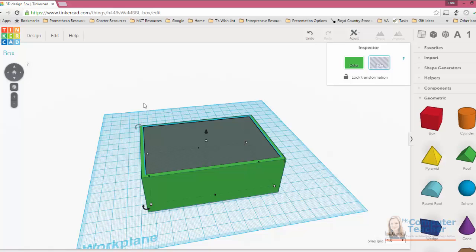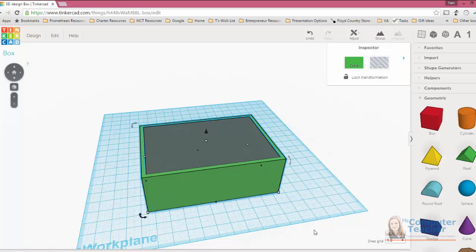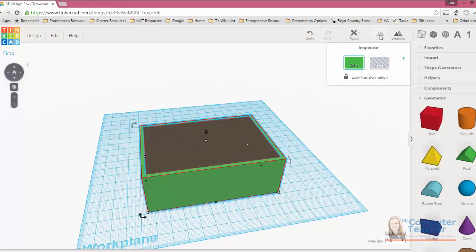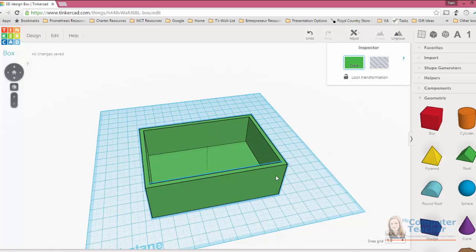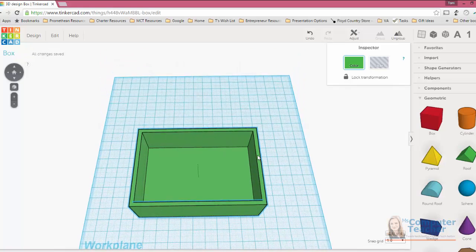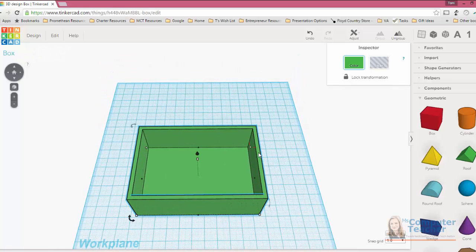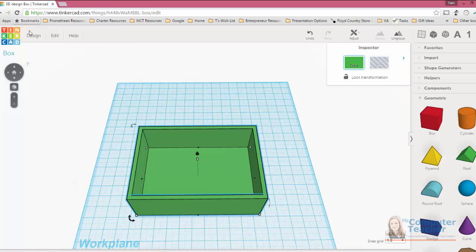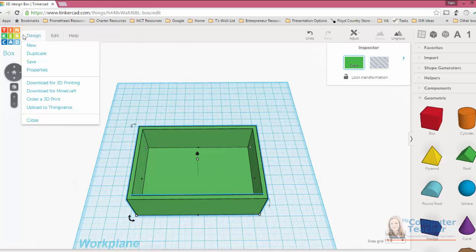So I'm going to group these together. I just click and drag over both of them. You see the blue outline on both shapes and I group them together. Fingers crossed, it's actually going to make a box for us and it did. Perfect. Okay. So there is our box bottom. And I can go ahead and choose design and then save.